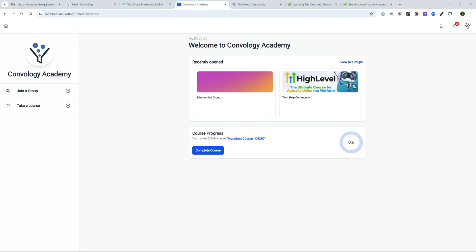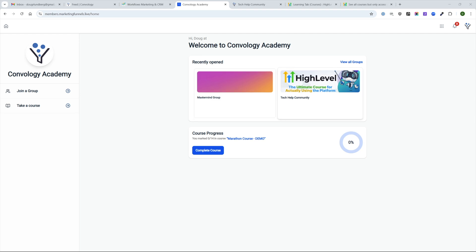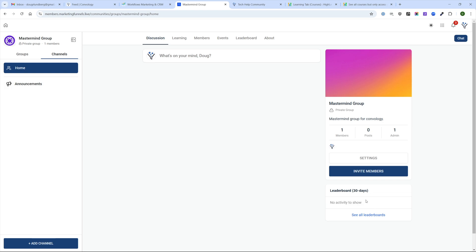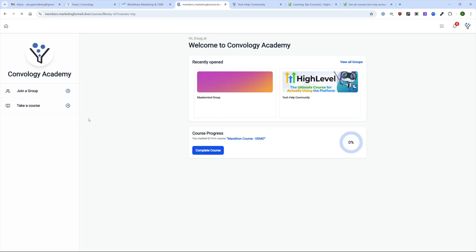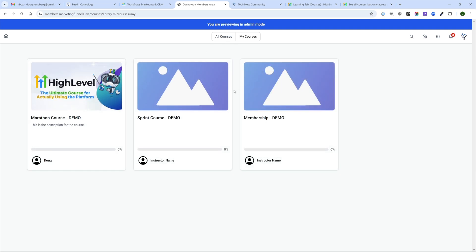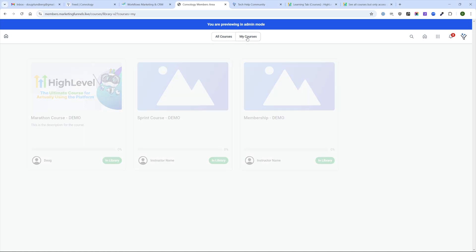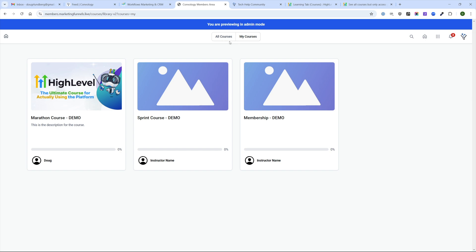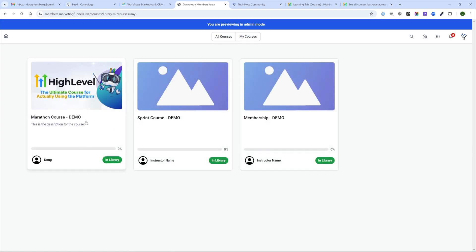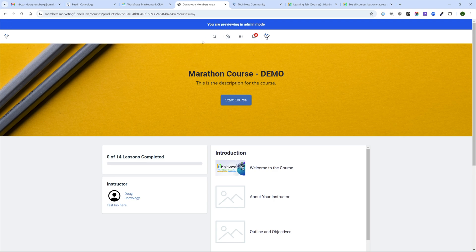Returning to the home screen of our client portal, it's starting to look better the more content you have. I'm shown in the Mastermind Group community and the Tech Help community. I'm taking a course and can complete it or explore other lessons. On the left I can join groups I'm not in yet. There does appear to be a bug currently: when you log in as a user with no course access, all courses and my courses show nothing. I feel like all courses should display and when they click in without access they can buy them.